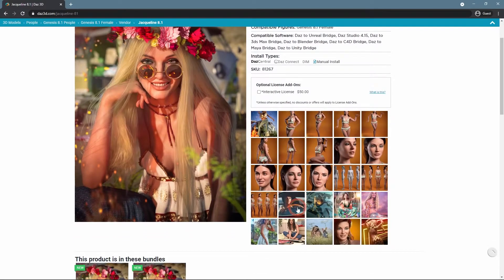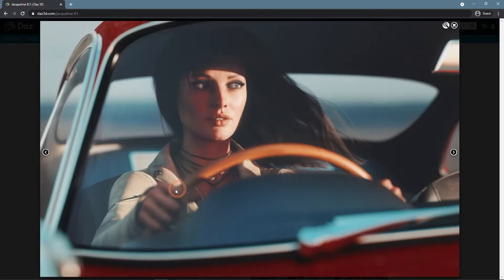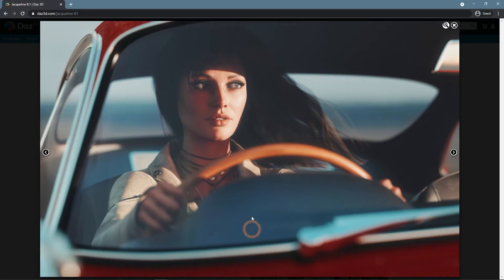Like here we can see that the very shallow DOF is used. Even things that are close to the character, such as wheel and hands, are out of focus.